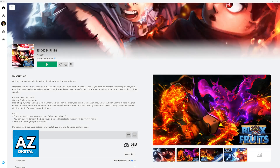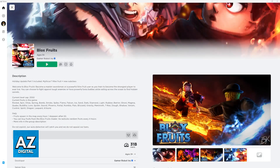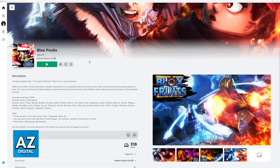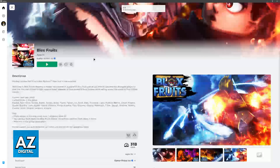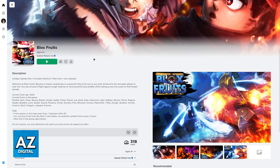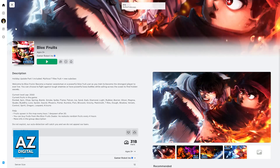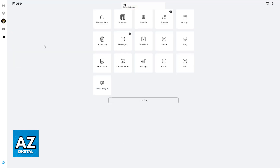Besides this, there is nothing else that you can change related to your cursor in Roblox. Just make sure that you do this — you can even do it outside of the game. If you press F11 at any time you will toggle full screen on or off.